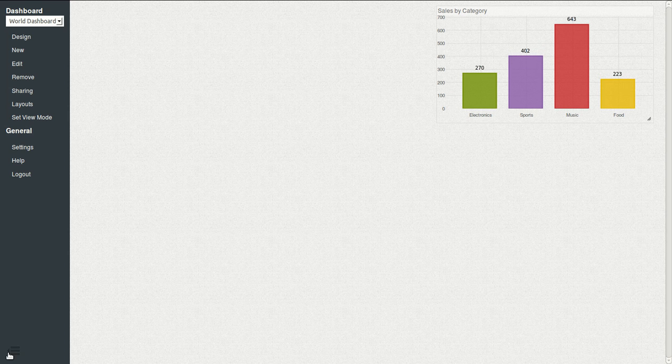So if I go to the top left of the widget, I can see here that the cursor changes. If I double click, I can set a title, let's say sales by category. I place it over here.